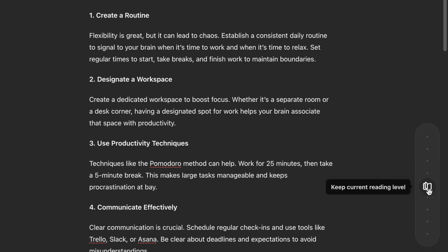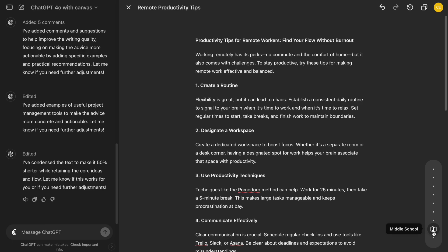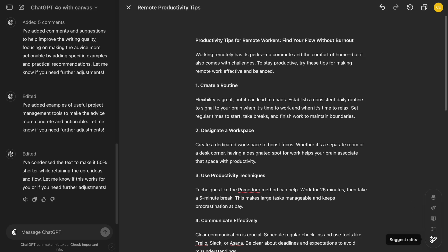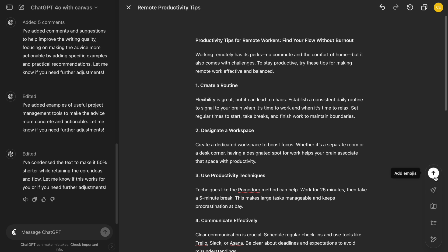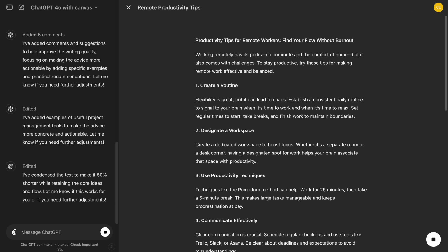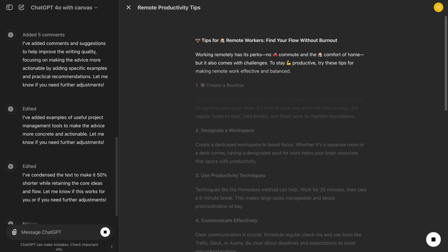Next is the Reading Level button. This button allows us to adjust the complexity of our writing based on the target audience. For example, we might use a basic reading level when drafting a social media post to keep it accessible, but switch to a more advanced level for a technical document. With just a click, we can change the tone to be more sophisticated or casual. And if we want to make our content more engaging, we can add emojis by selecting the Add Emoji button, making the text visually appealing.